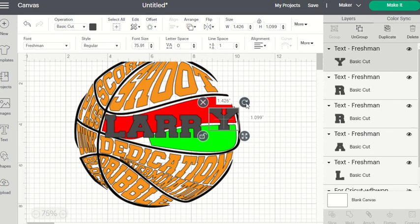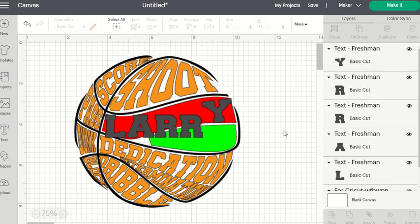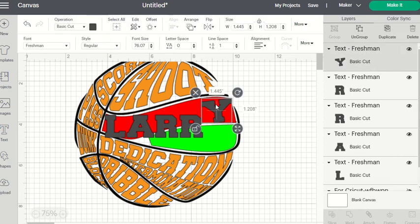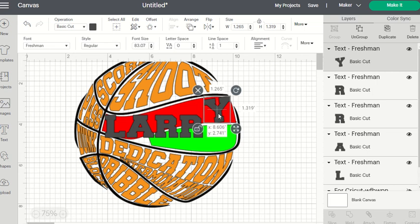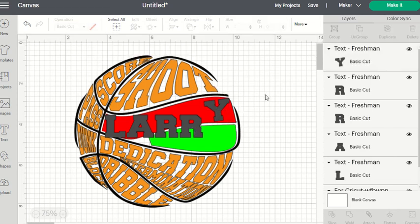I'm going to take my Y using the rotation handle at the top right, turn this Y because I know it needs to be rotated, and pull the Y up into the red box. I like that. Now I'll grab the four-way arrow — it's wonderful to use — and squeeze the Y just a little bit for some character. I want it inside my black line and inside my red line.